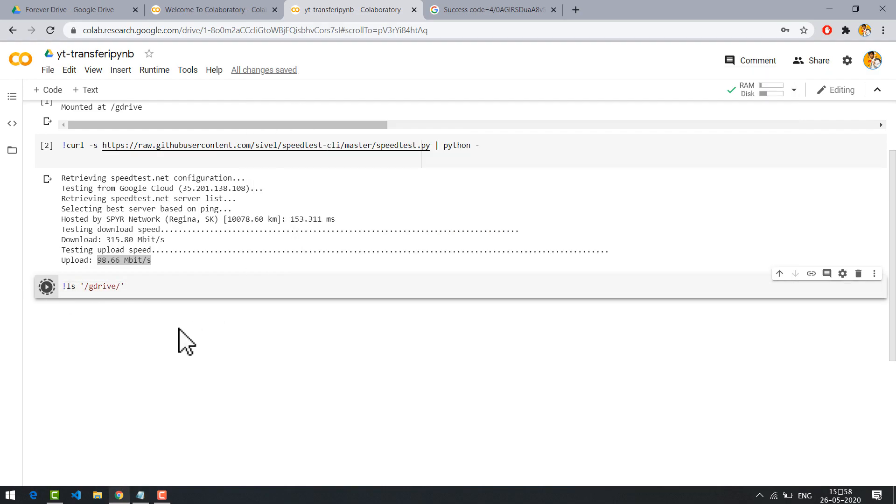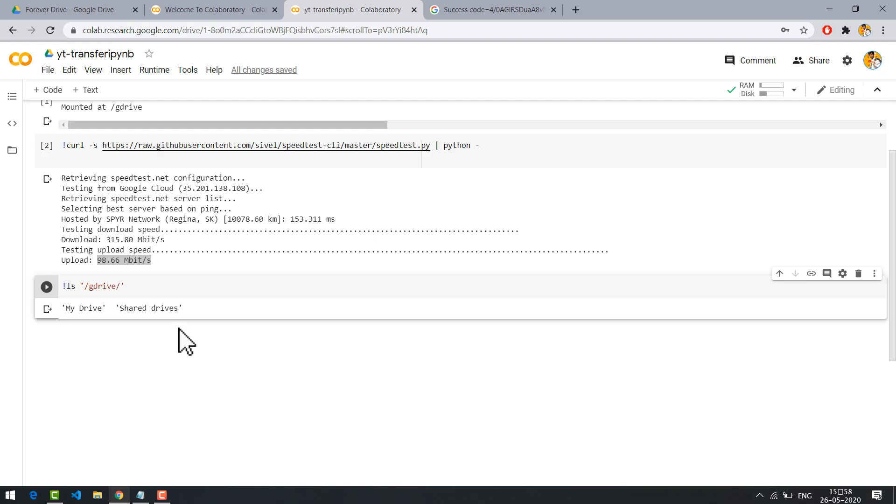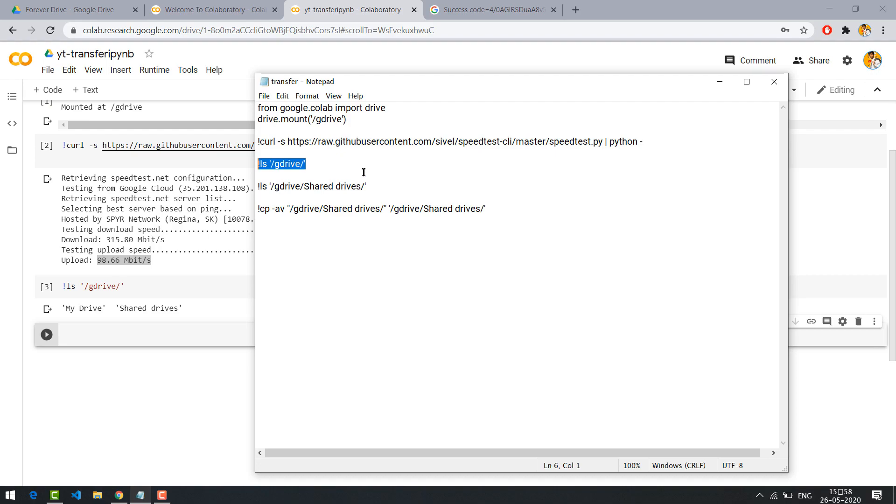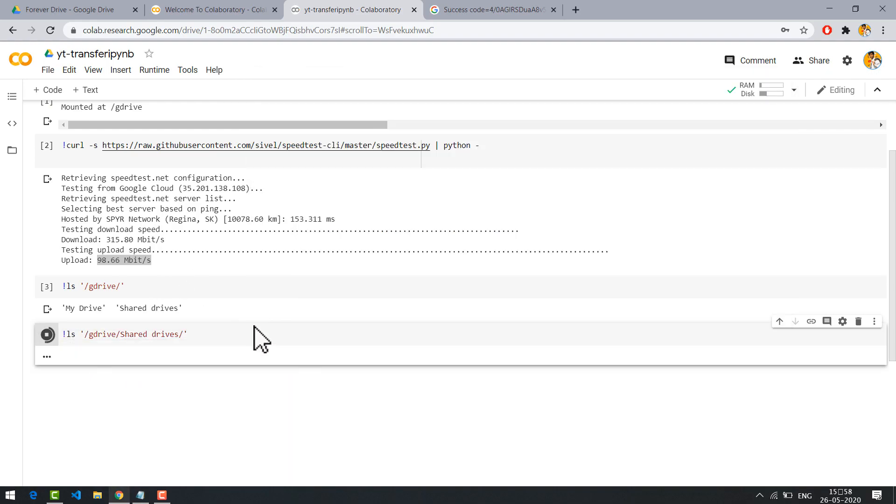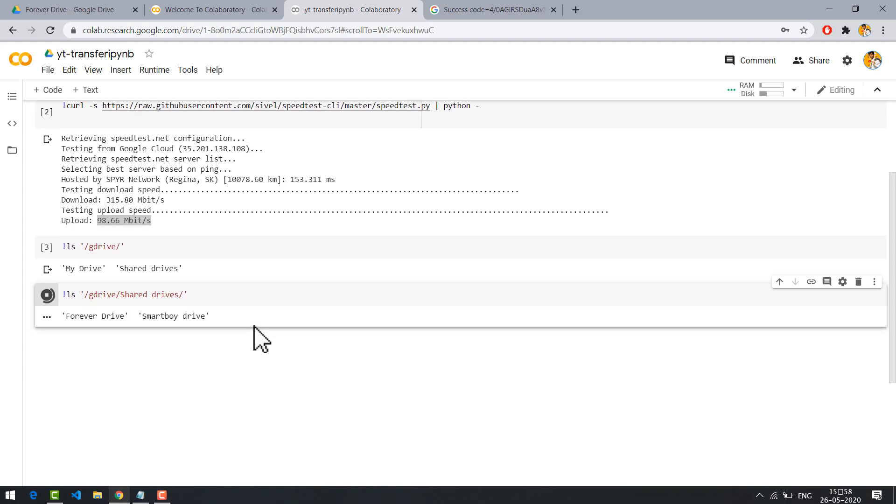This code will give you a list of your drives. You can see I have my drive and shared drive. Copy the code and run it. These are my shared drives.